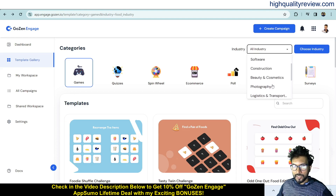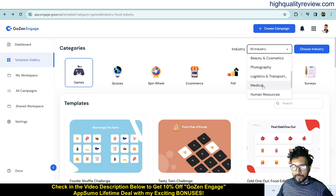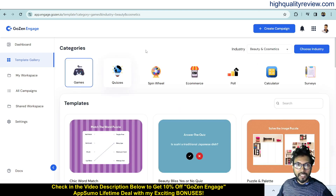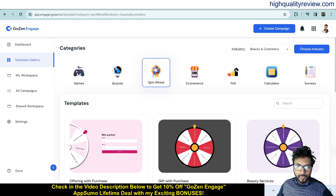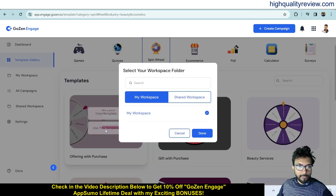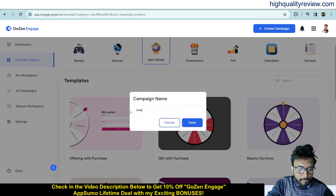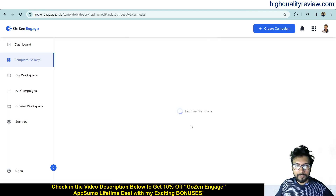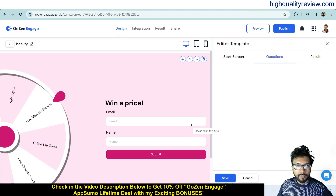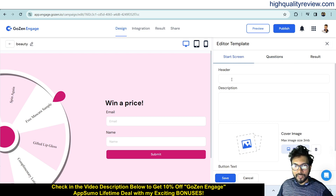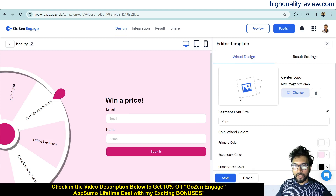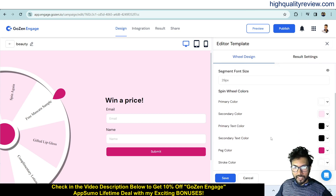Now let's try the beauty and cosmetics industry with a spin-to-win template. After selecting and using the template, go to the design section. In the Start Screen you can edit the header and description, and change the cover image. You'll find a Wheel Design option and Result Settings where you can change colors, backgrounds, and segment text.